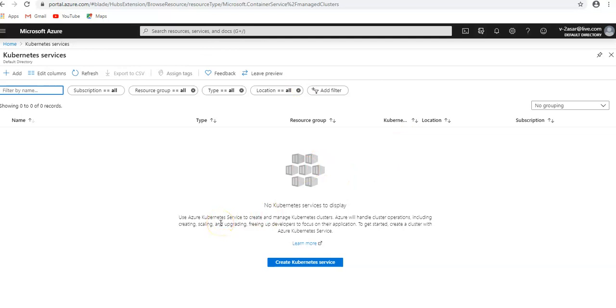Azure will handle cluster operations including creating, scaling, upgrading, freeing up developers to focus on their application. So if you are a developer and you just have to focus on the code, the maintenance of the application, everything else in terms of maintaining the cluster would be done by Azure.